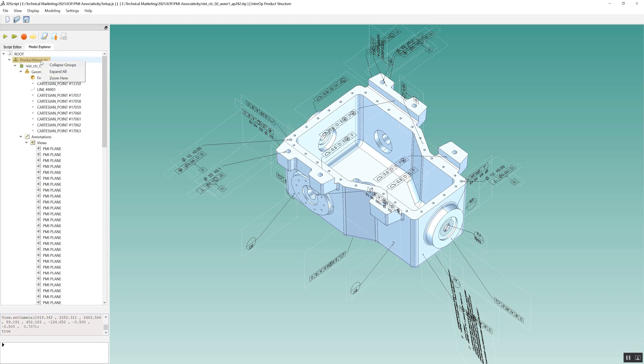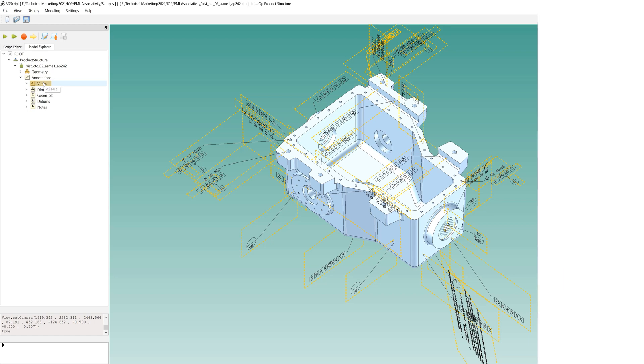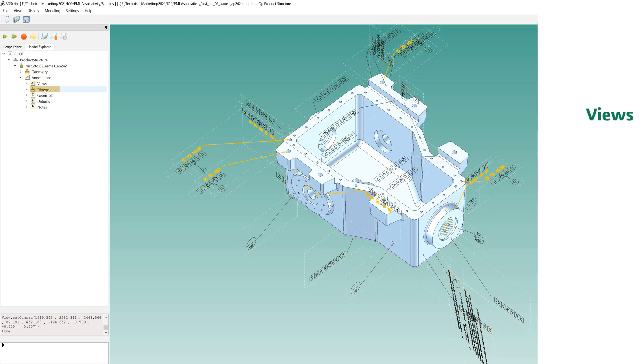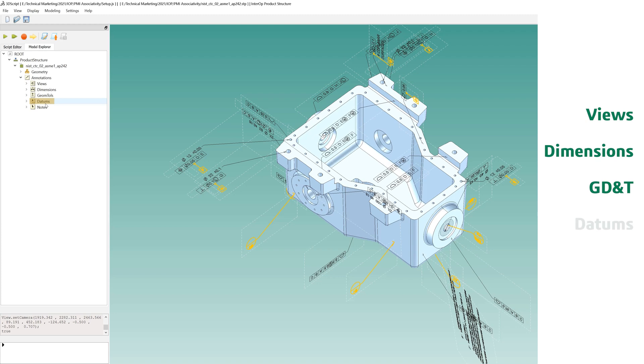Links to the geometry are also preserved. 3D Interop can import PMI views, dimensions, GD&T datums, and notes.